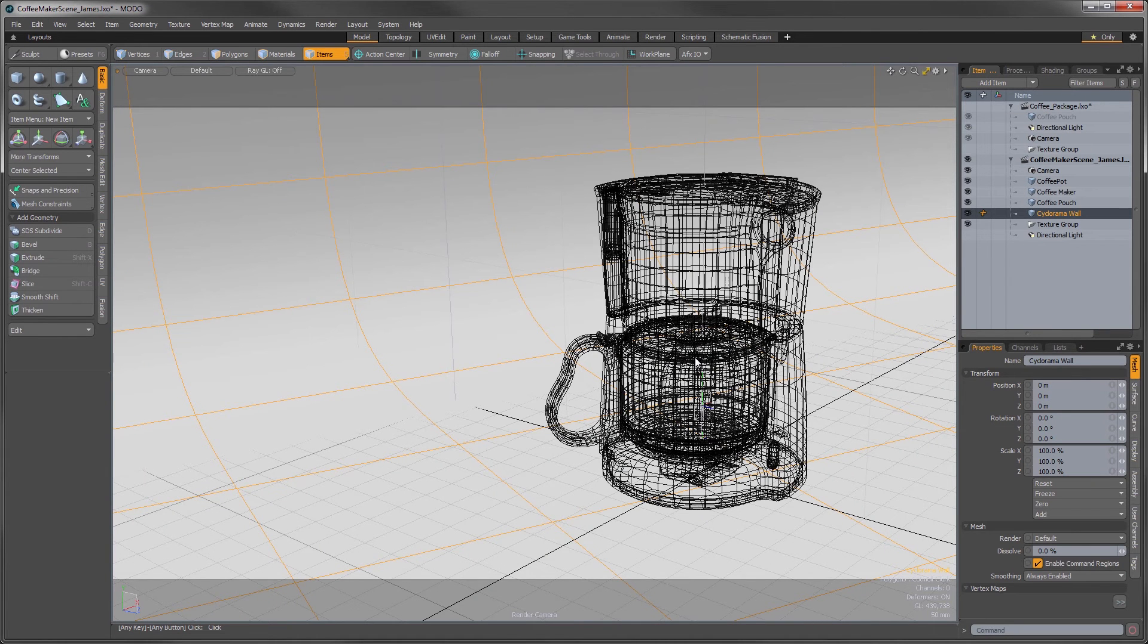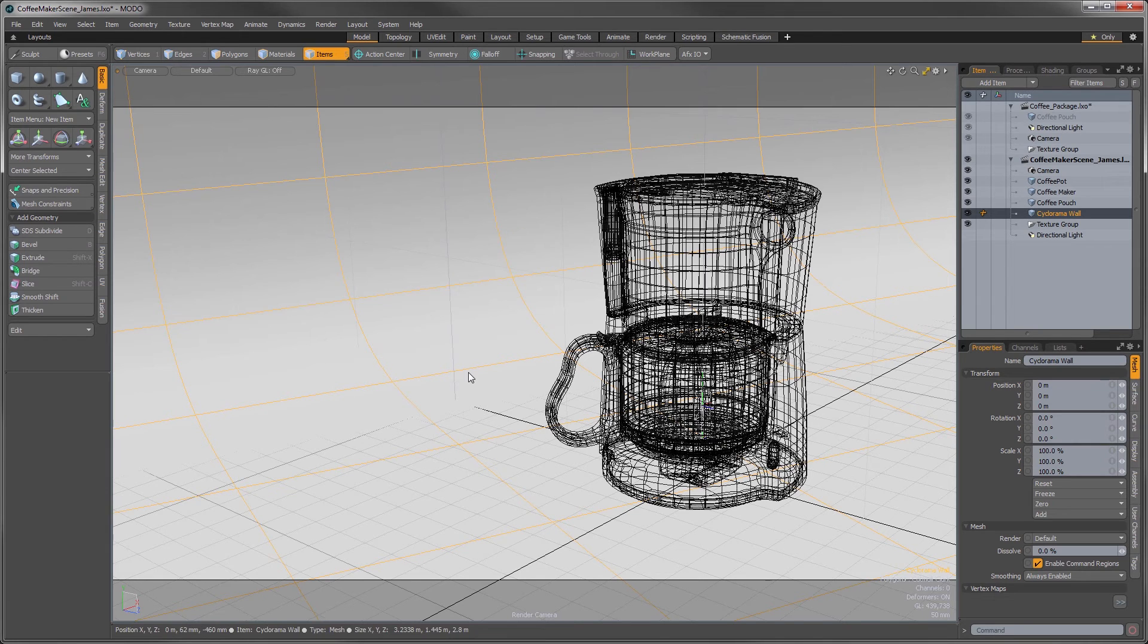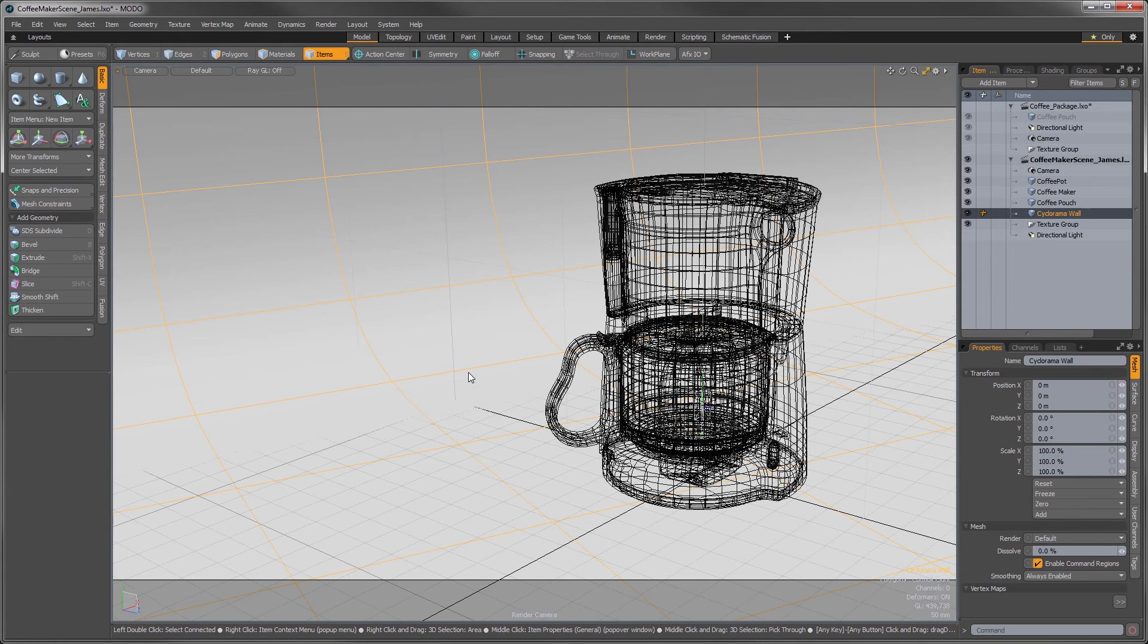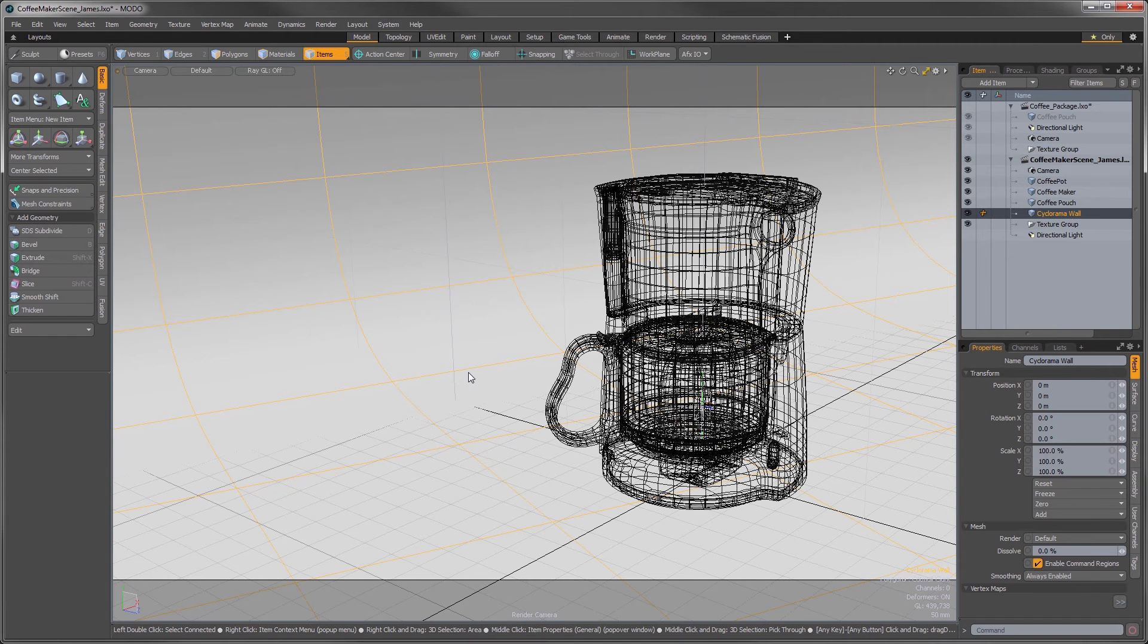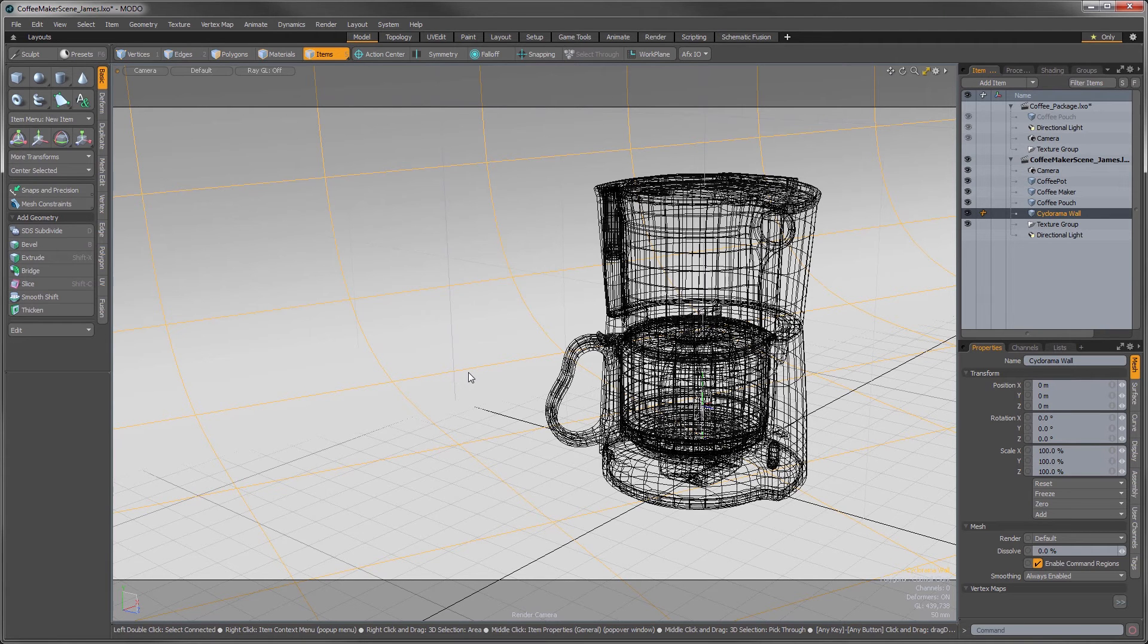So moving on inspecting our scene, we can see that our pouch is ended up right over the top of our coffee maker. Or inside it actually. What we need is a way to move it around, and this is where the transform tools come into play. In this case, transform simply means to change. But before we can transform anything, we must first tell Modo what it is we want to transform.